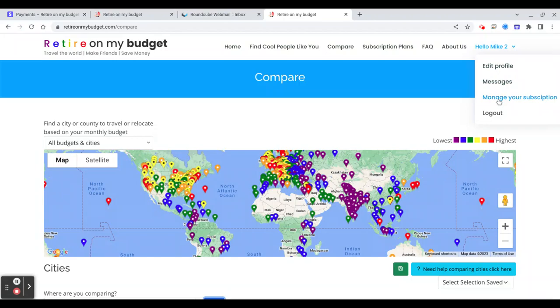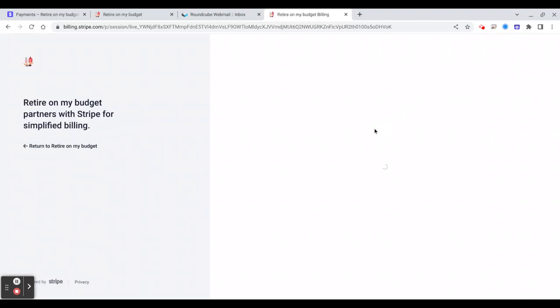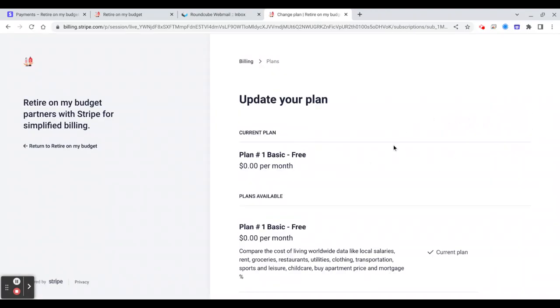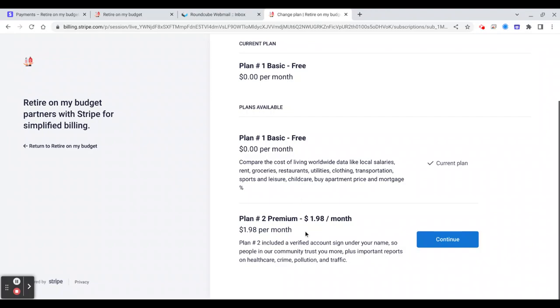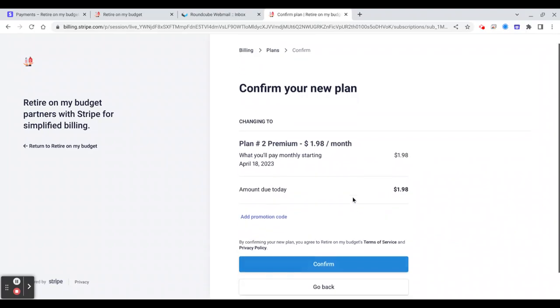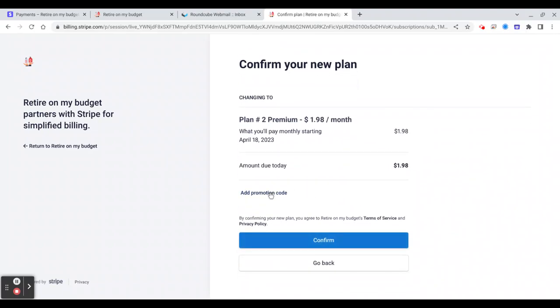But if you click manage your subscription, you can upgrade to plan number two. We will also cover this in another video so you can see how you can upgrade to plan number two. If you have a promo code, upgrade and you will have a promo code for plan number one, you will click continue. And if you have a promo code you will enter here. But we will cover this in another video. Please check the video how to upgrade to plan number two.